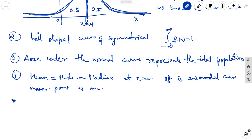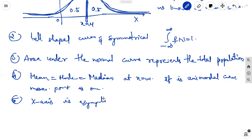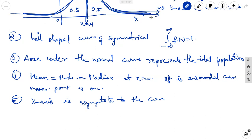The fifth characteristic is that the x-axis is an asymptote to the curve. That means the curve never touches the x-axis — it goes to infinity. That is the asymptote to the curve.